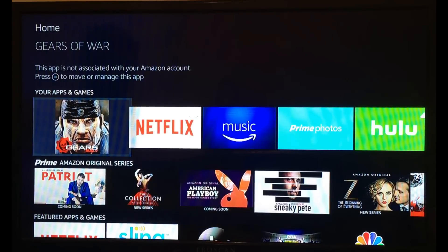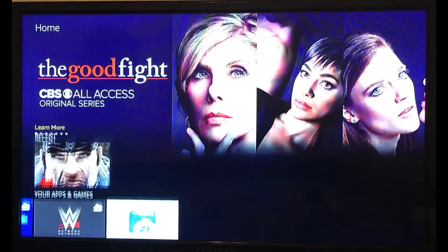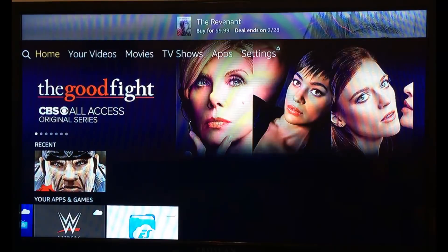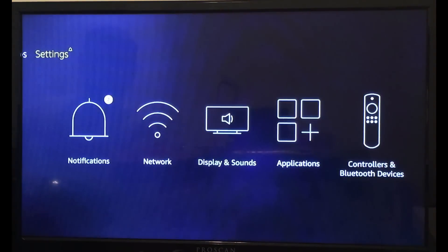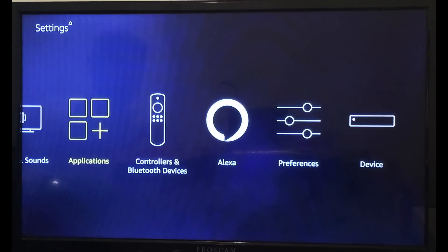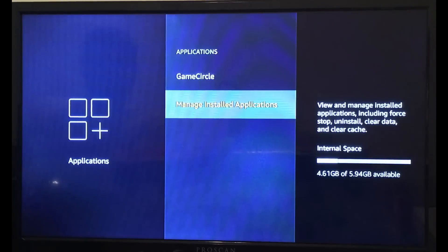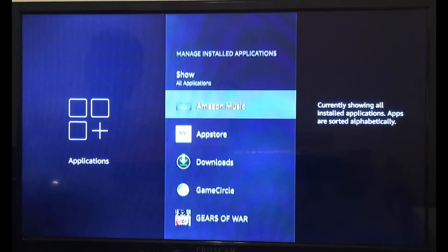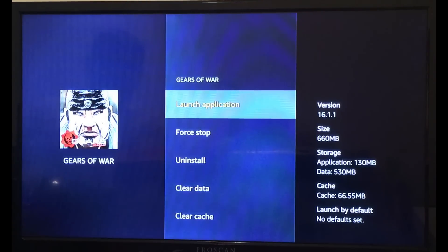If it's not in your apps and games, what we're going to do is go to the top of your screen, click on Settings, go down to Applications, go to Manage Installed Applications, and then go down to Gears of War and launch the application.